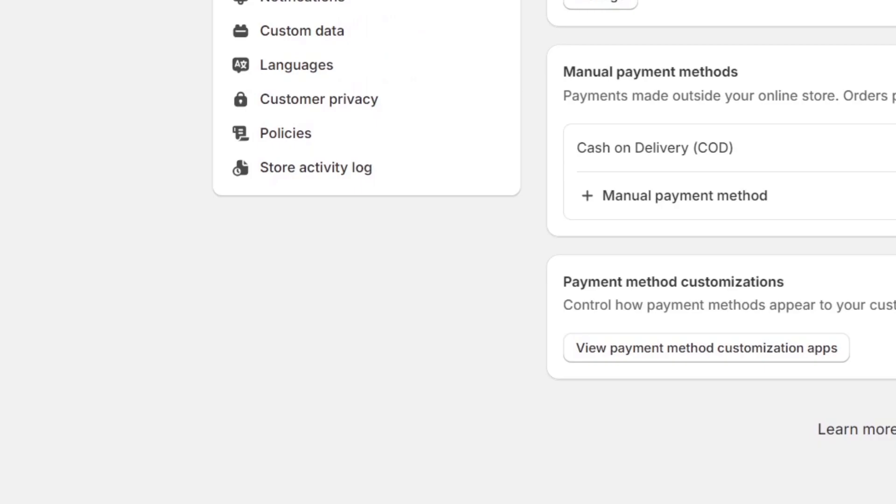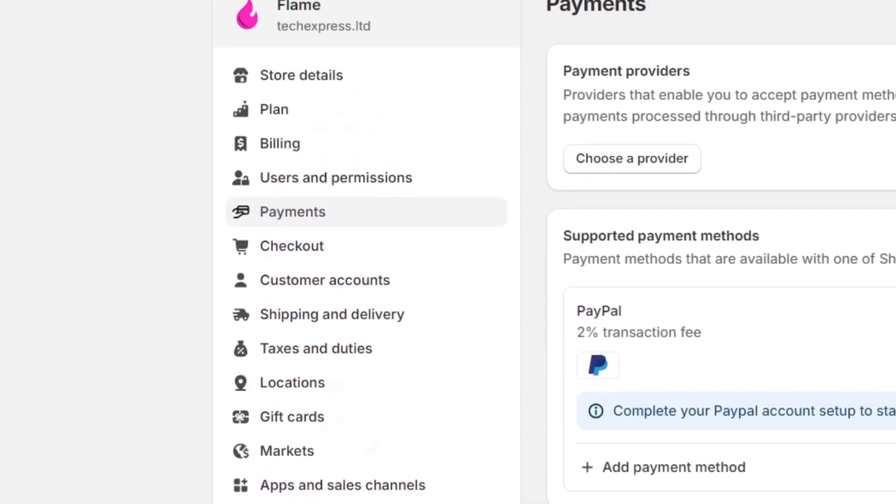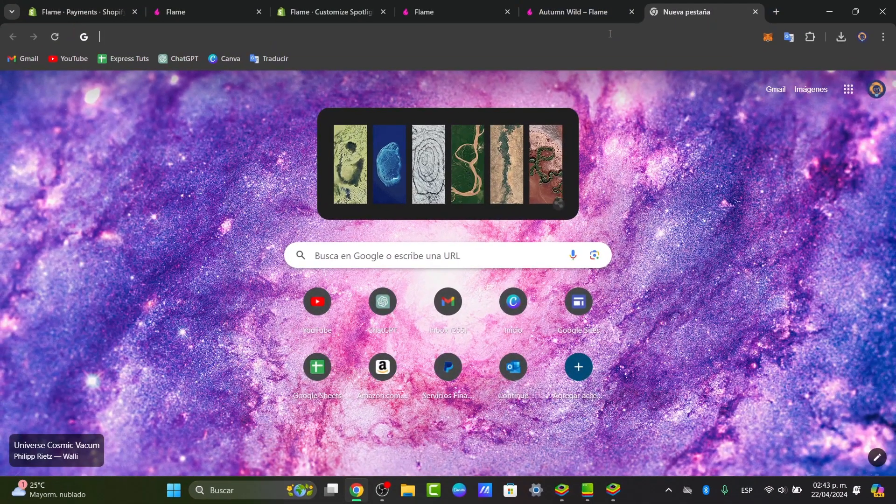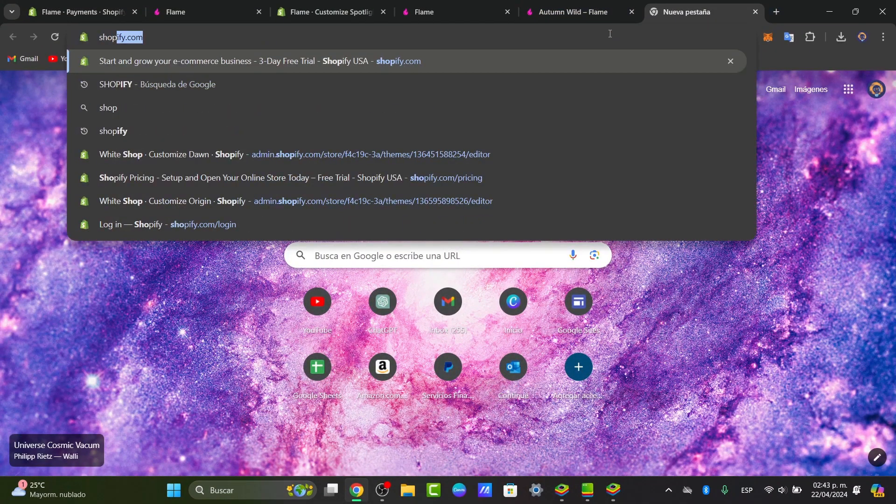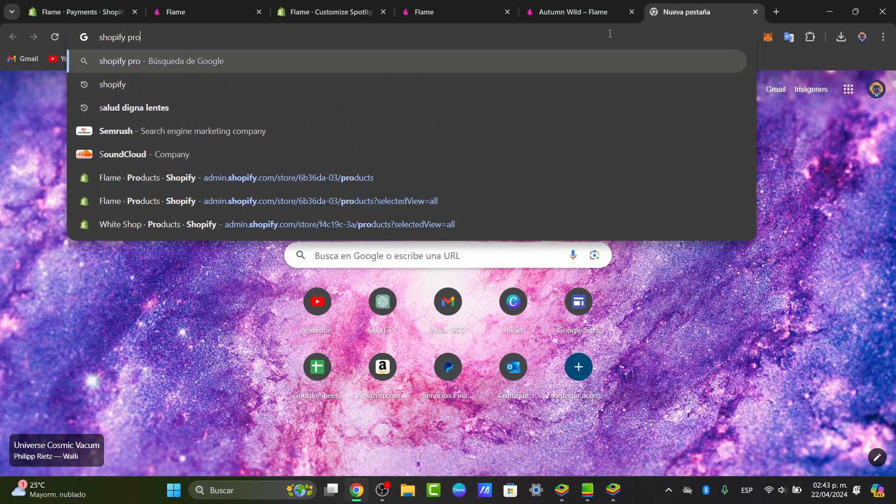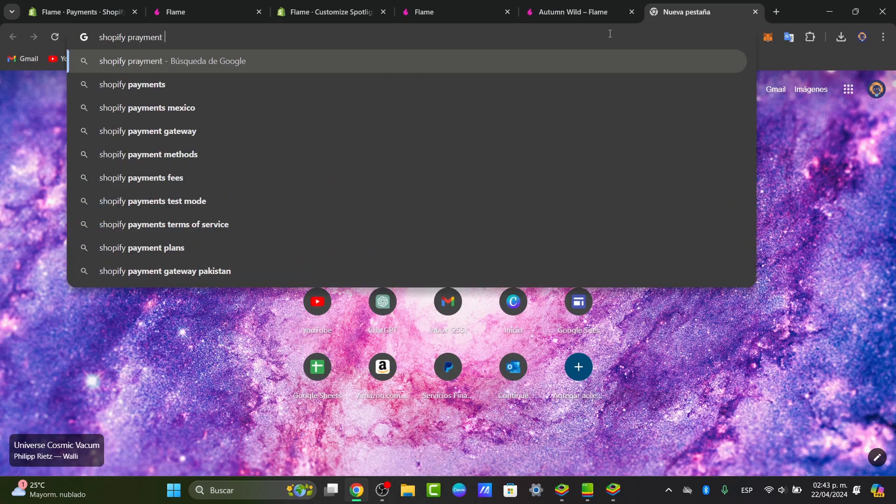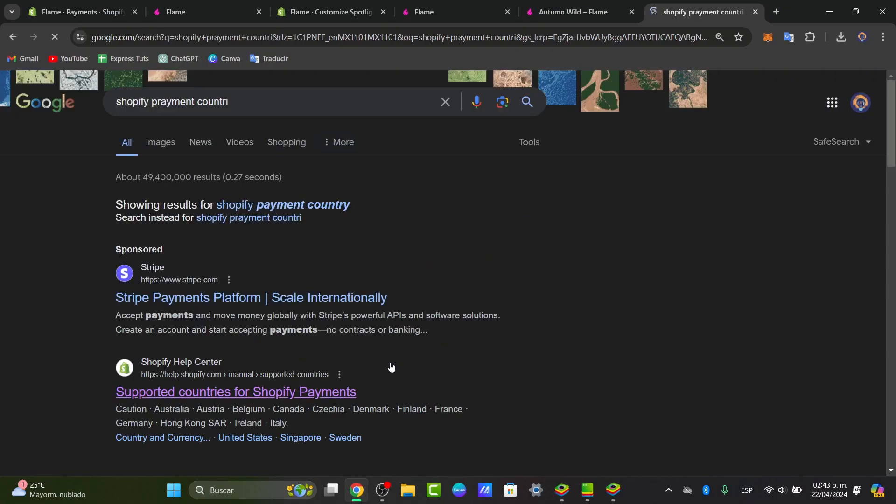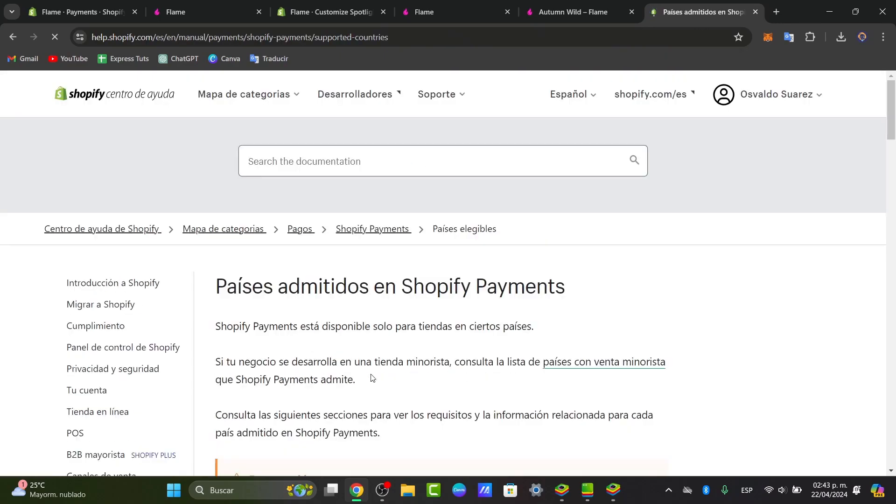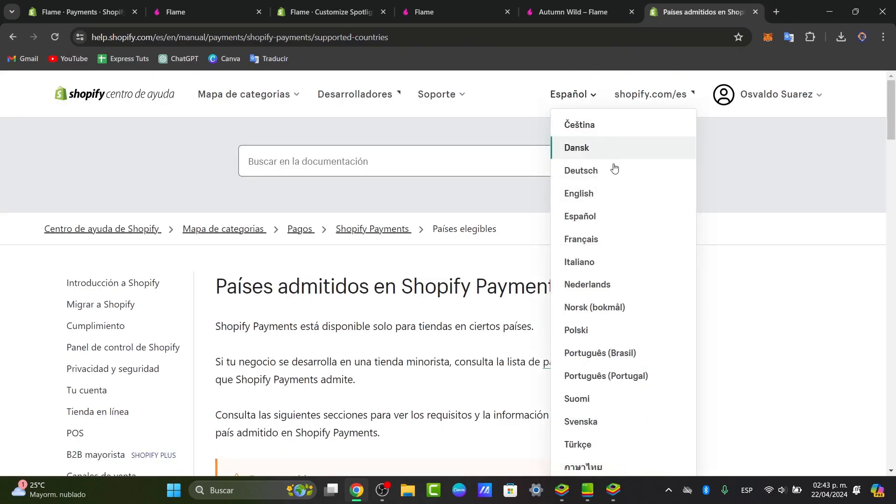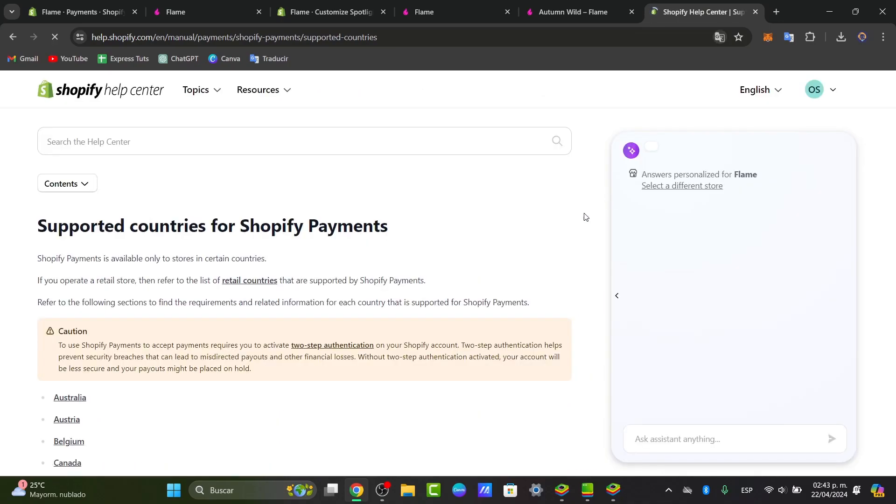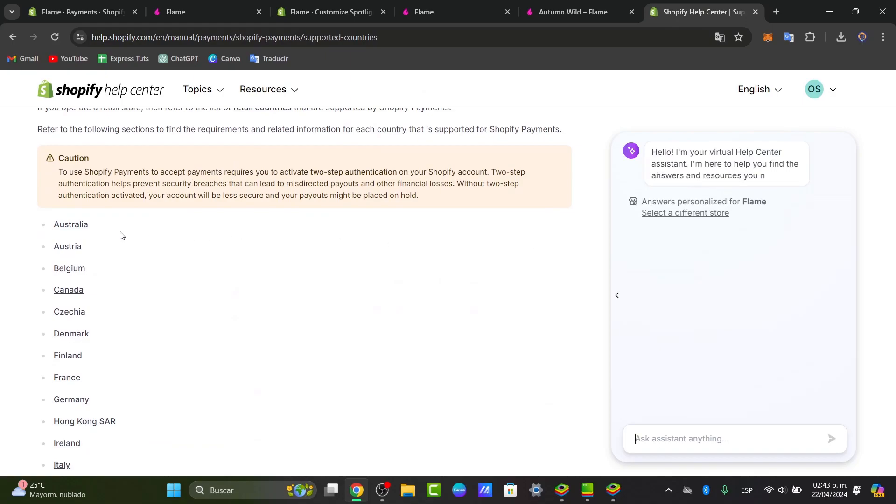If you don't see that information directly here in payments, that might be because your country is not enabled for Shopify Payments. So if I open a new tab and I go for Shopify payment country eligibility, it's going to show me a list of all the supported countries that enable Shopify Payments.